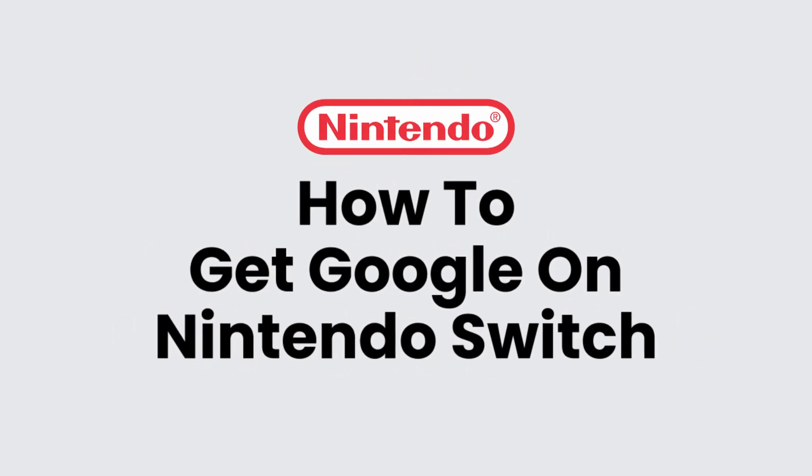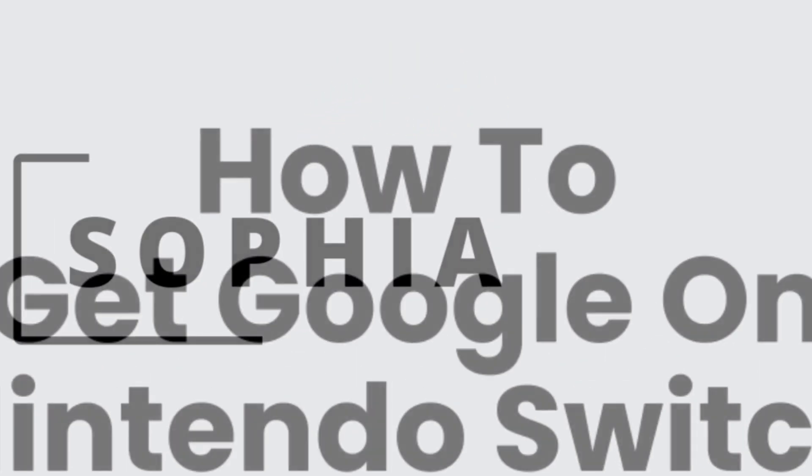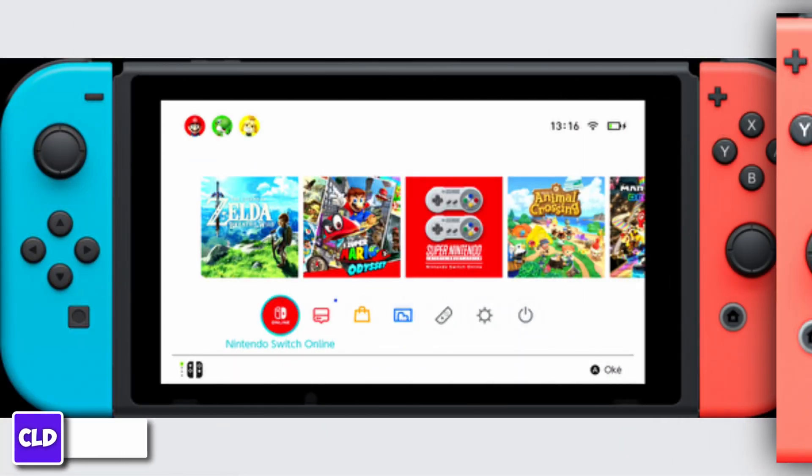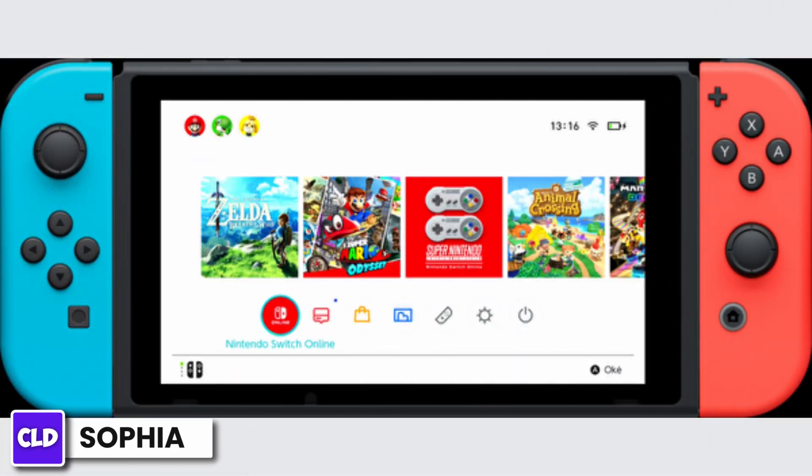How to get Google on Nintendo Switch. Hello everyone, this is Sophia from Tweet Logging and Glit. In this video I'm going to teach you how to get Google on your Nintendo Switch.